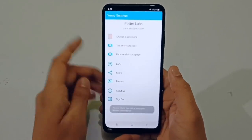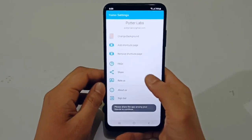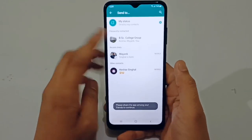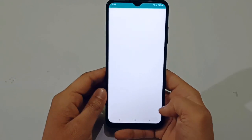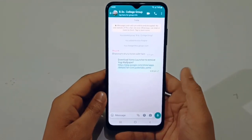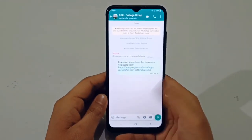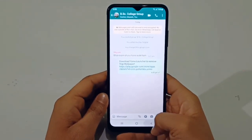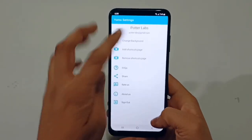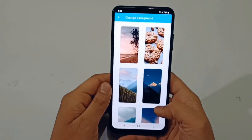First of all, you have to share this app. You can share it on WhatsApp or in your college group. After sharing successfully, you will be able to change the wallpaper.